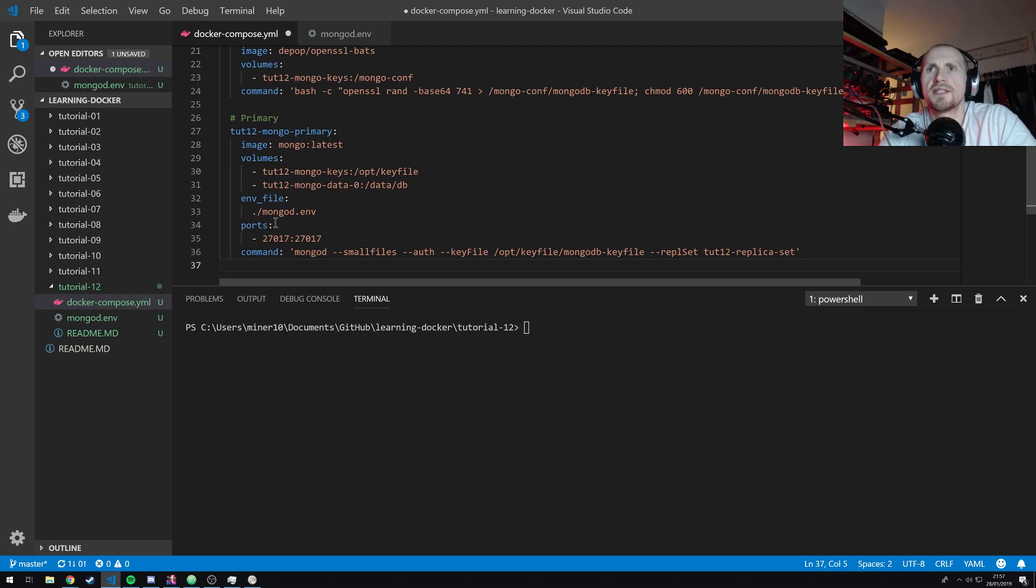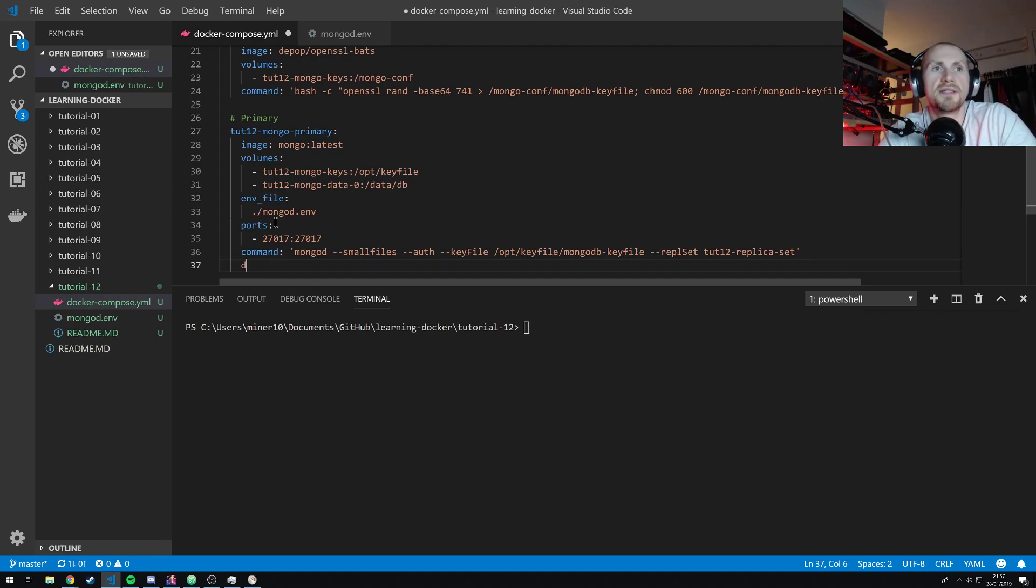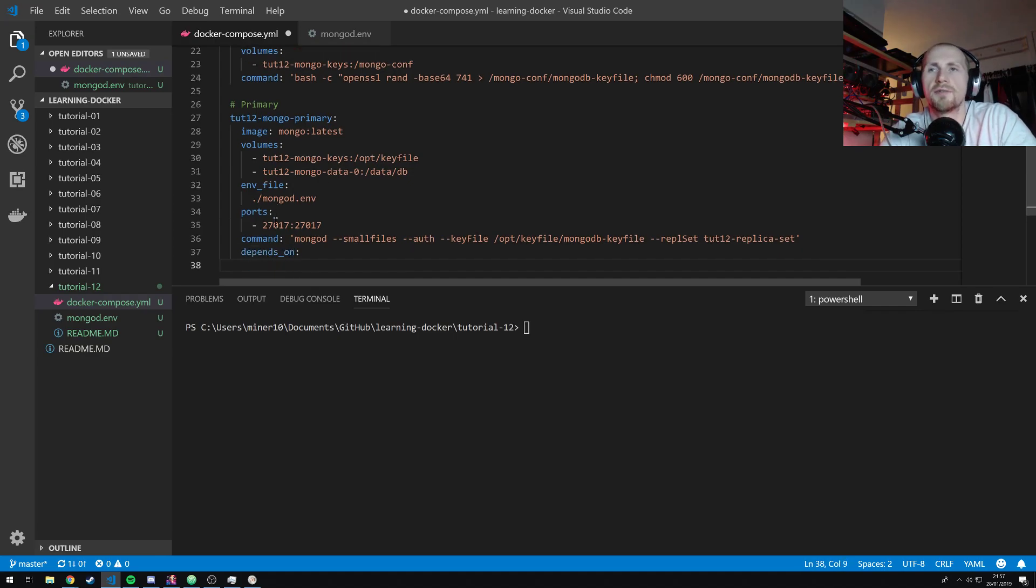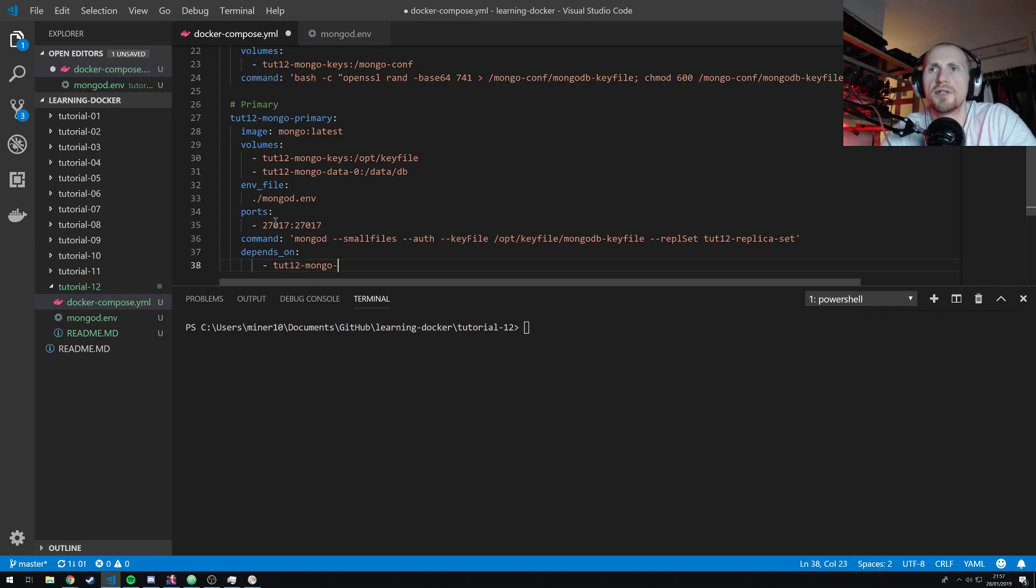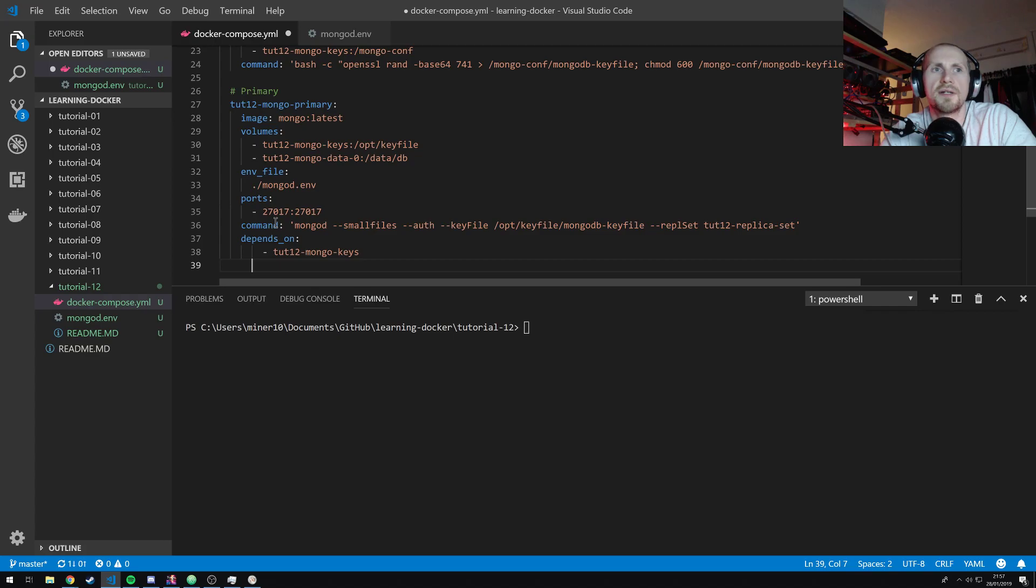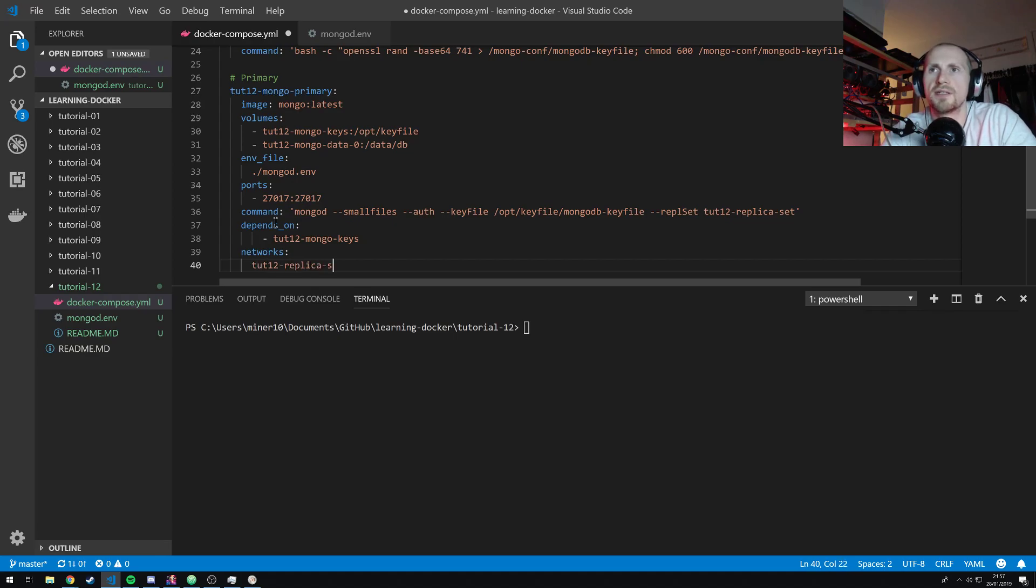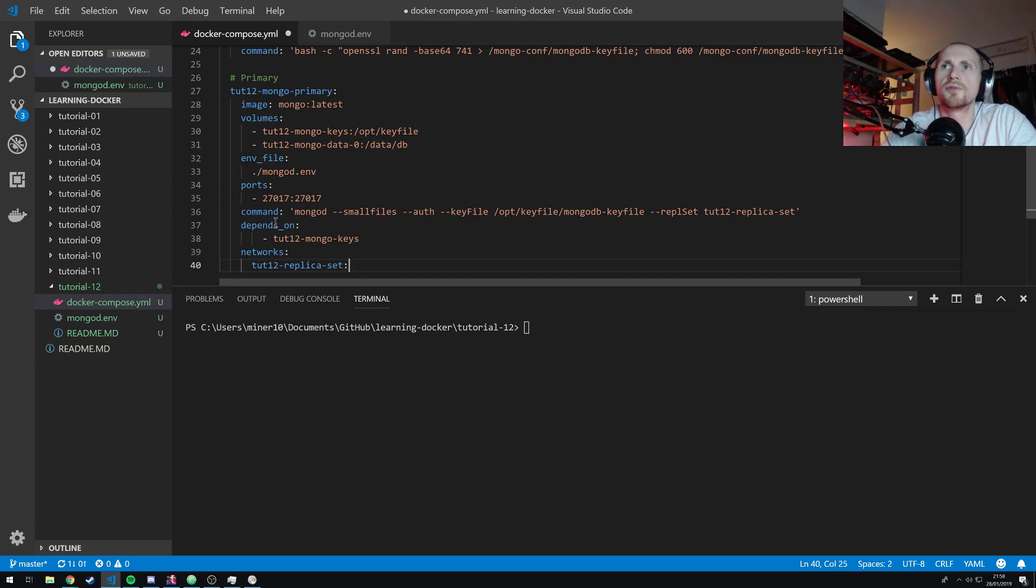And then we're going to say we're going to be part of a replica set, which is just going to be tut12-replica-set. And this mongo node, or docker node, should I say, is going to be dependent or depends on the key file. So we're going to need to state that we depend on tut12-mongo-keys. And then finally, we're going to be part of a network tut12-replica-set. Okay, so that's everything you need to set up.